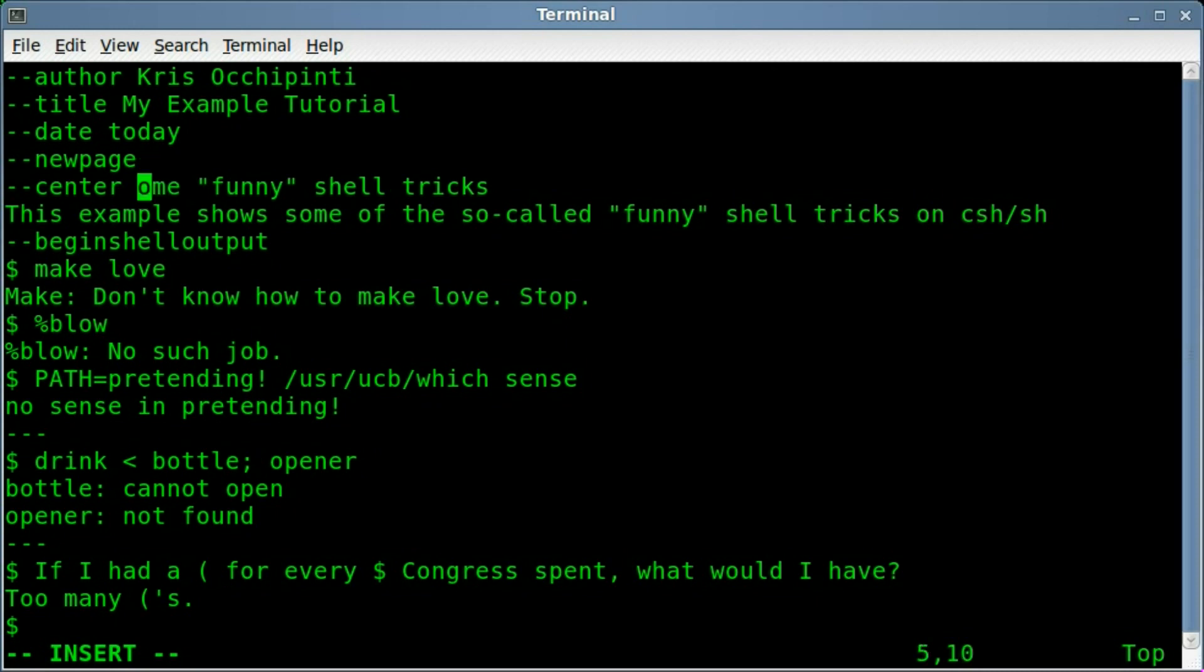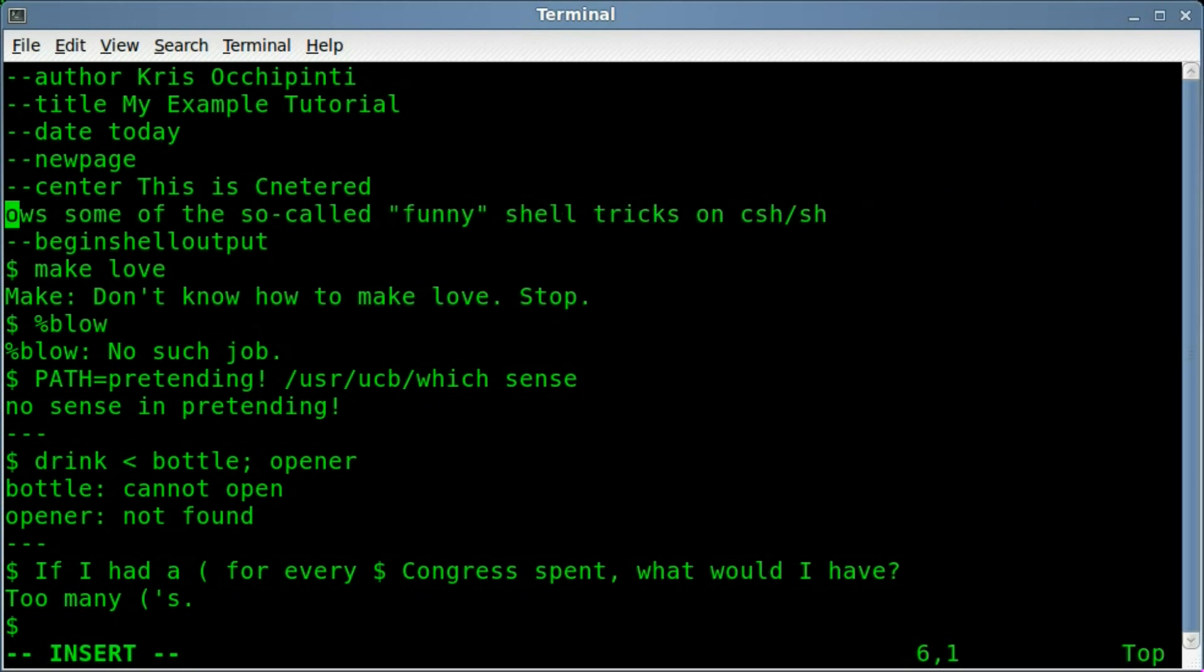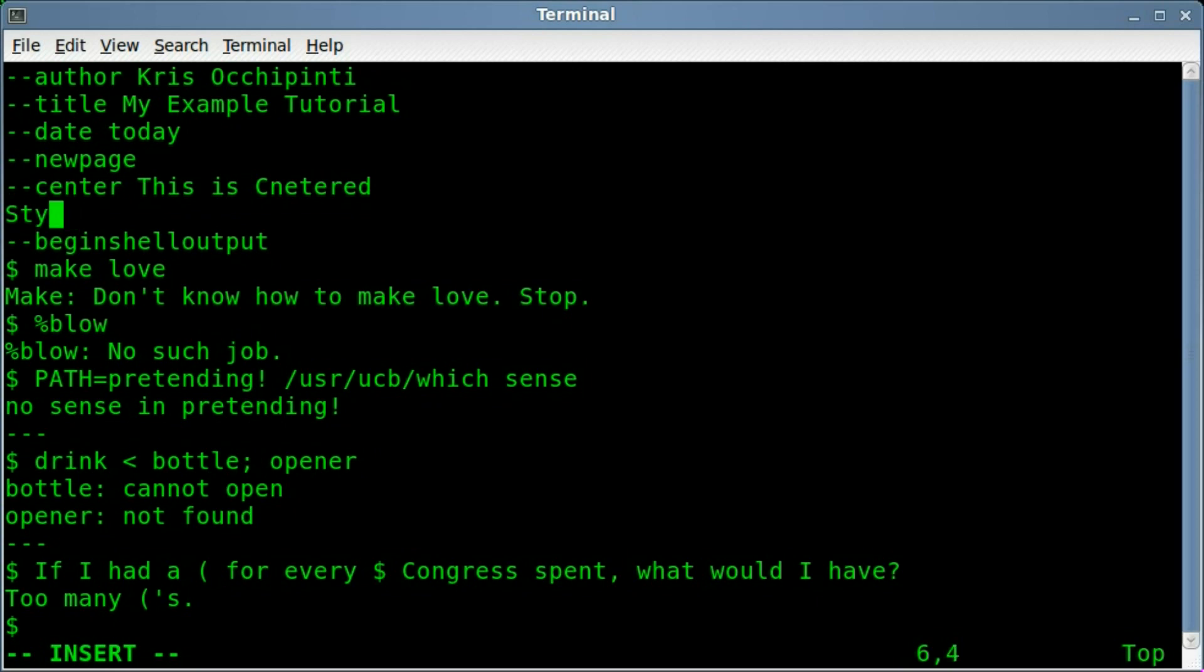We got a new page, so we got our title page, we got a new page. This dash dash center, will center some text, so we'll just say, this is centered. And this is just some text here.